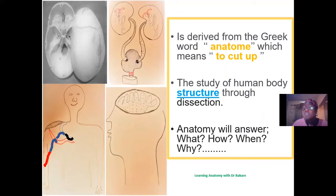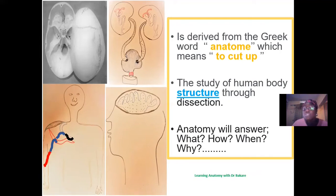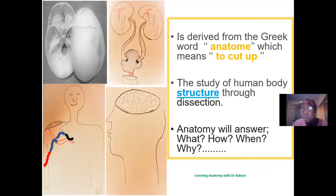Anatomy also answers the question of why. For example, why don't we feel the weight of the brain? We don't feel the weight of the brain because of the cerebrospinal fluid contained within the neurocranium, in which the brain is suspended. This helps to neutralize the weight of the brain. Anatomy helps answer interesting questions about the configuration of the human body.